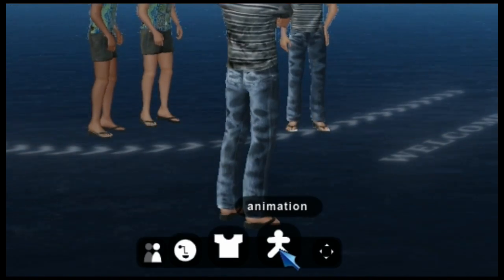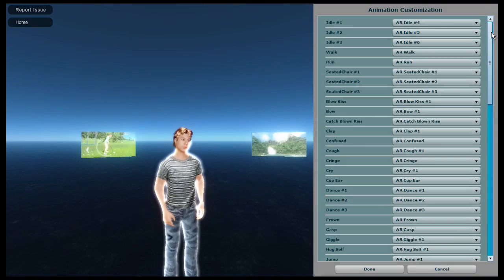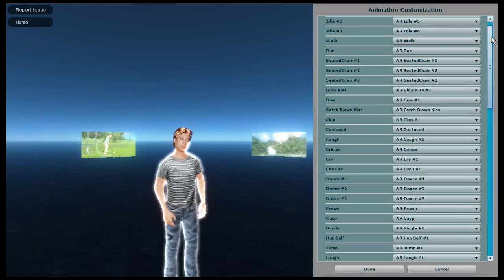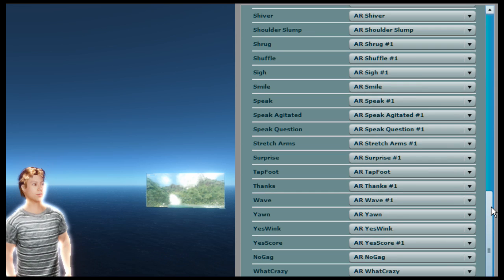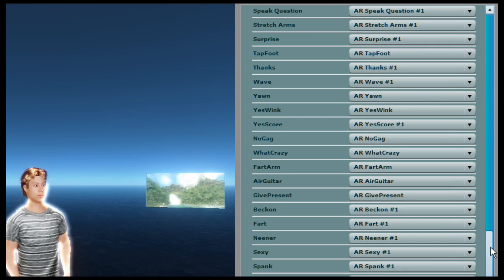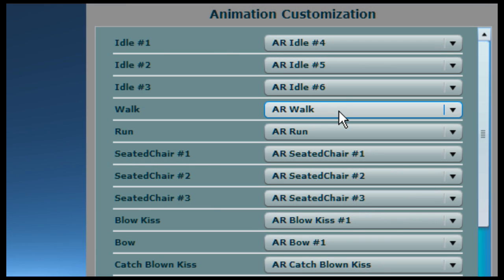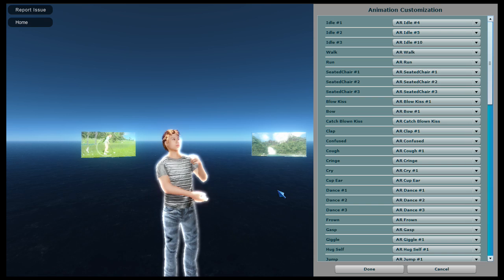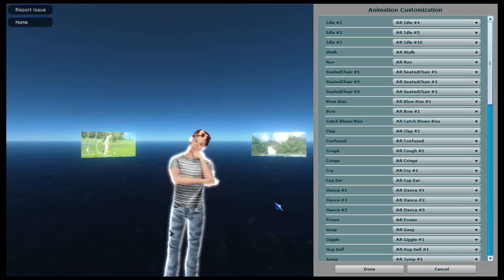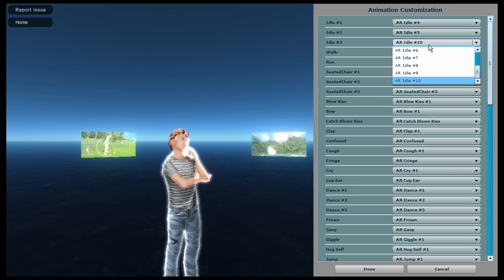Animations are next on the list, and this allows you to choose from a selection of poses and actions. I'll show you how to activate these in-world in a moment. Some of the categories have only one choice, but some have many. Choose one and your avatar displays that animation. Cycle through them until you've found a set that you like.